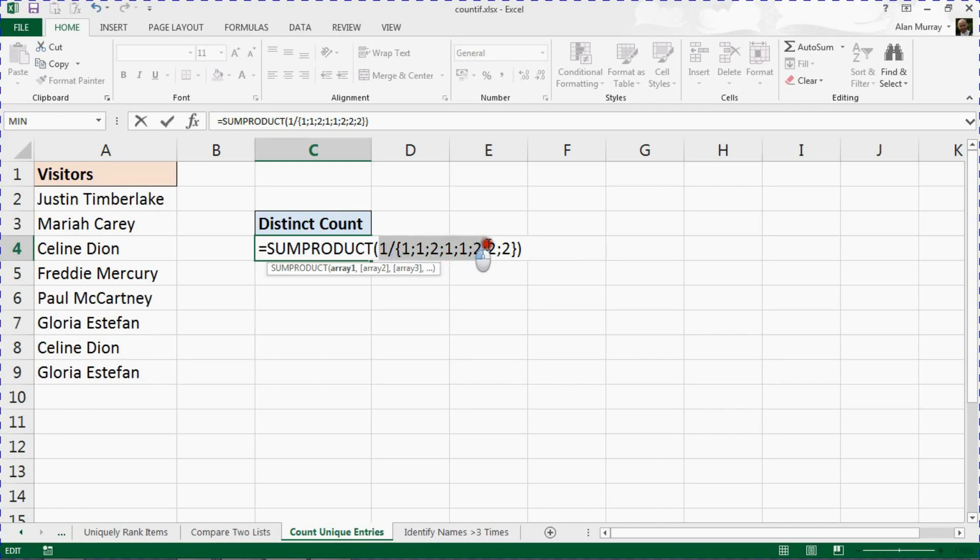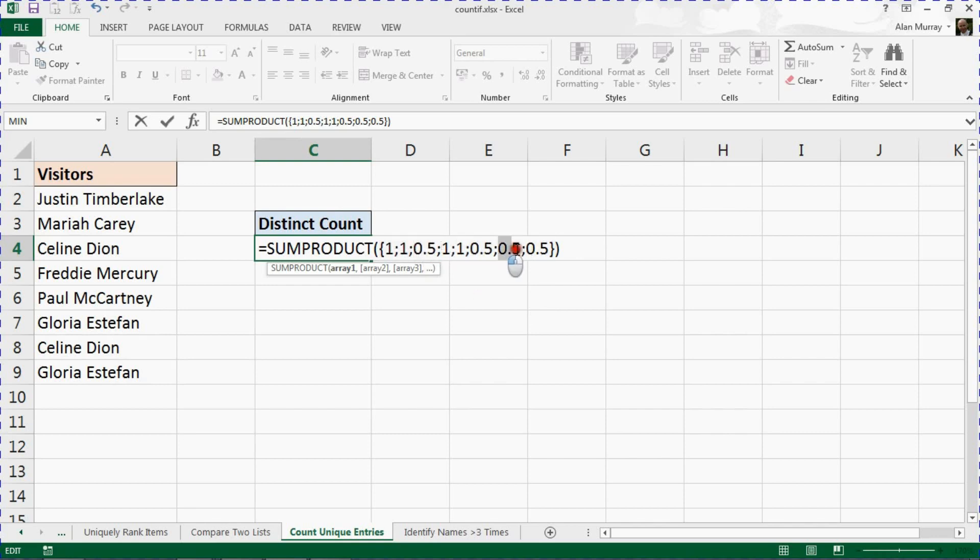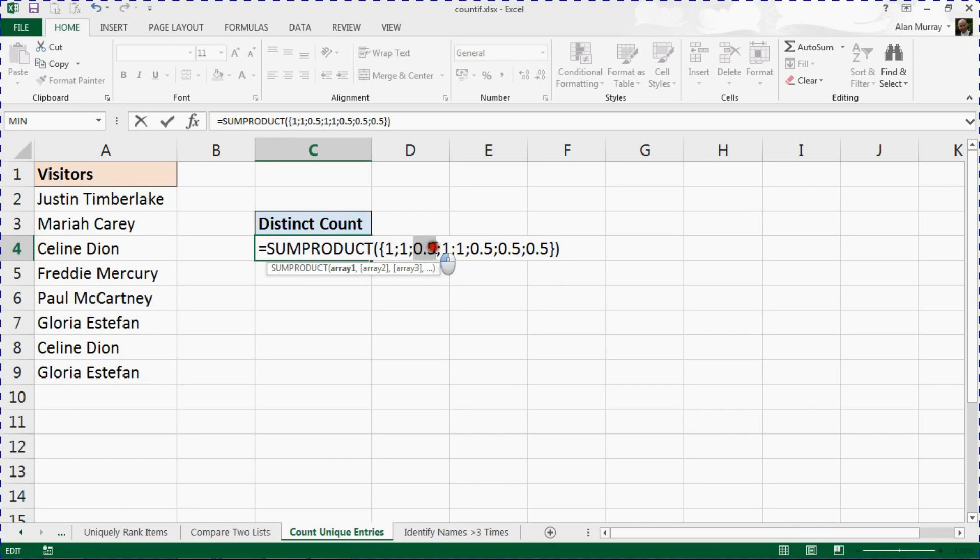They are then divided by one, and this is what I was trying to talk us through before. There's the 0.5s for kind of Celine Dion and 0.5s for Estefan. But then once it's returned, SUMPRODUCT gets hold of that and sums the array. So these 0.5s, the two of them become a one, basically indicating that these two visitors have occurred only once, and it works. Absolute genius brilliant combination.